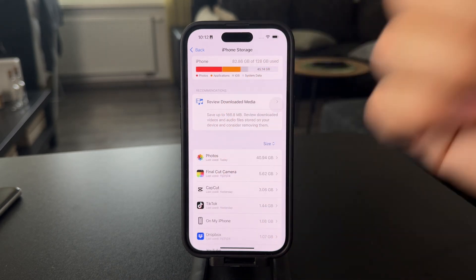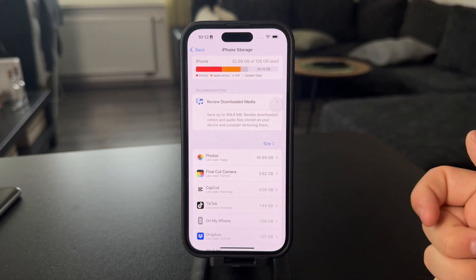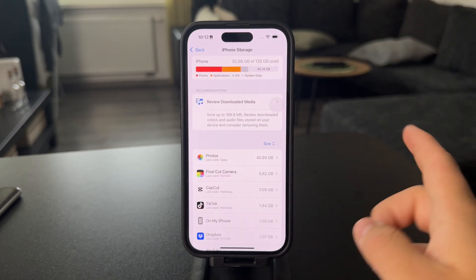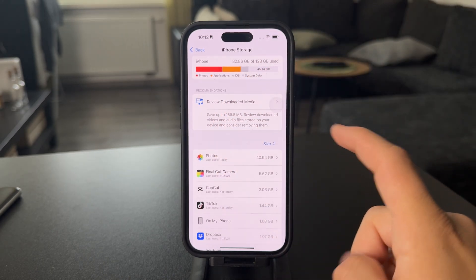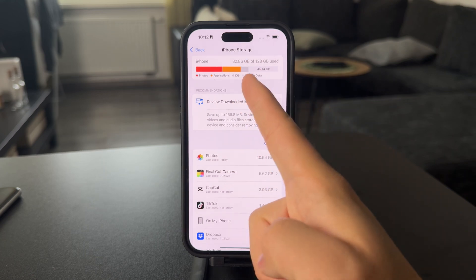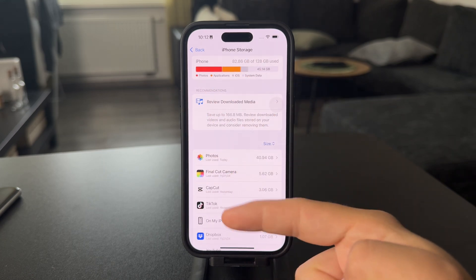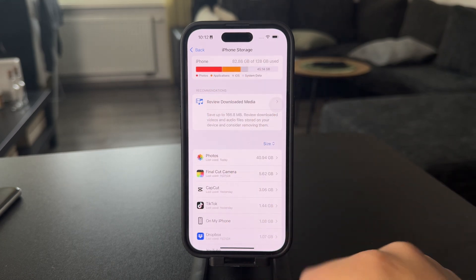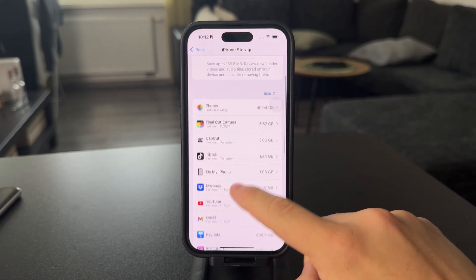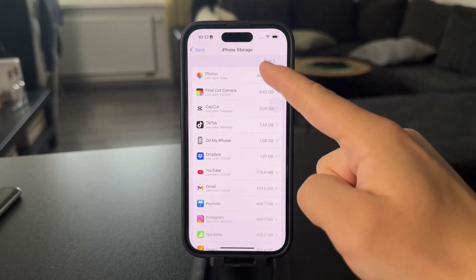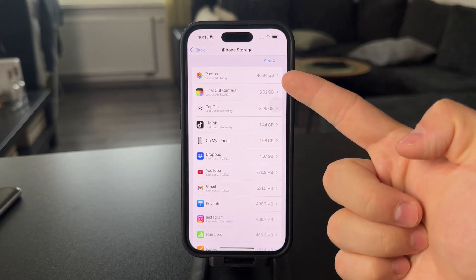If that's an option for you, go ahead and go for it. But if not, the only option is to decrease the amount of files available. And here at the bottom, you have a list sorted by size.